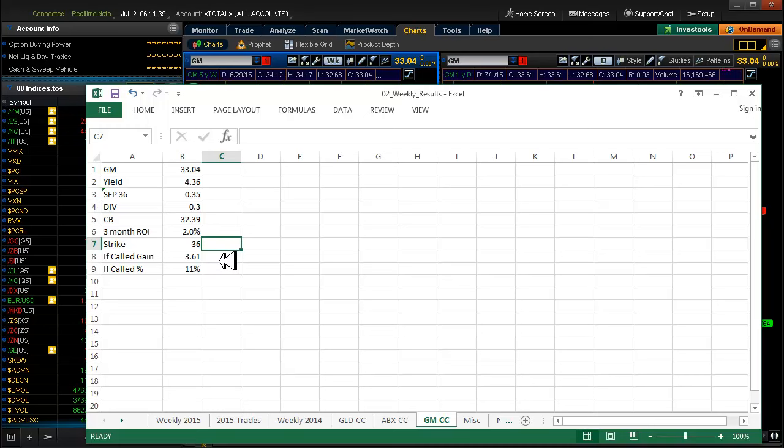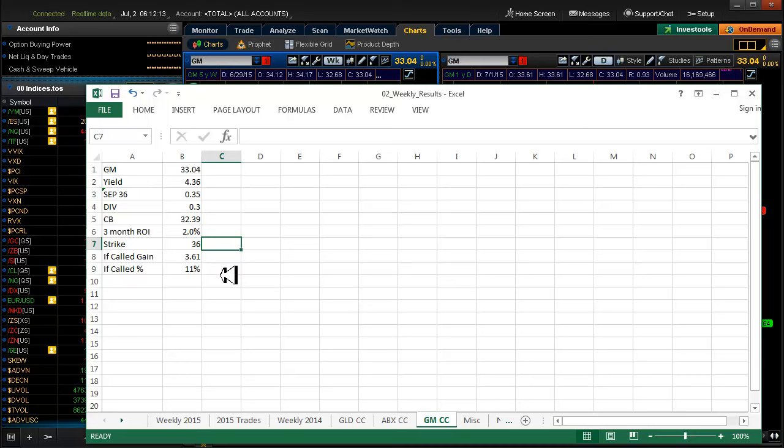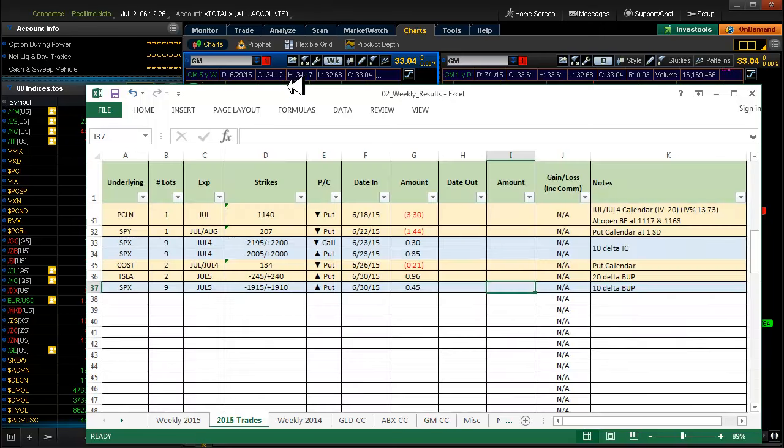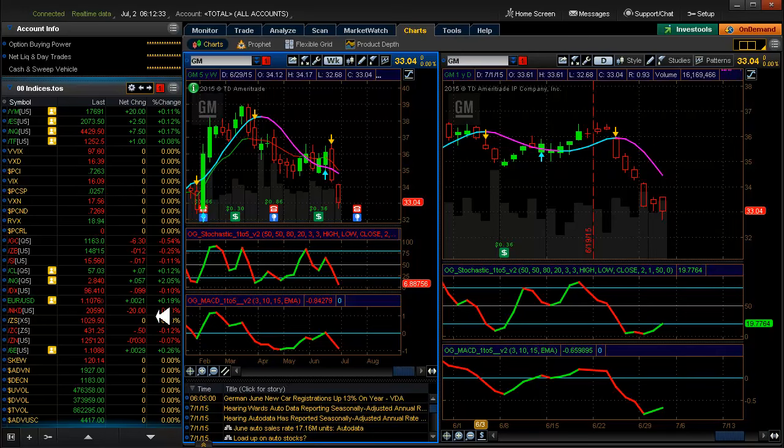Your strike was 36. So if you get called out in September, the stock moves up above 36, you get called out. You made $3.61 times 100, which is $361 on a pretty safe trade. I mean, if nothing else, you own 100 shares of GM and you're getting a dividend at least for now. Dividends are not guaranteed. And that would be an 11% gain based on your $33.04 purchase. So that's not all that bad. And I'm not a big covered call guy, so there you have it. I will put this spreadsheet up for you guys if you want to take a look at that.